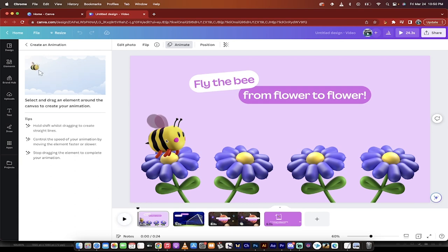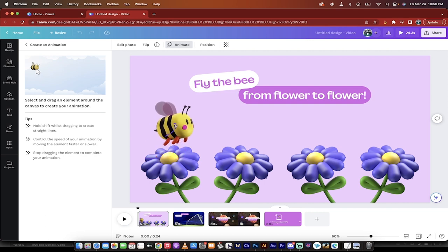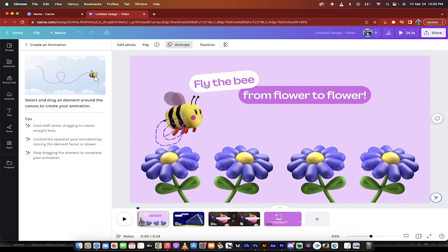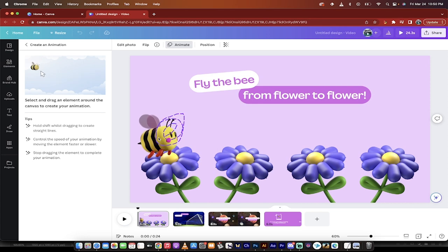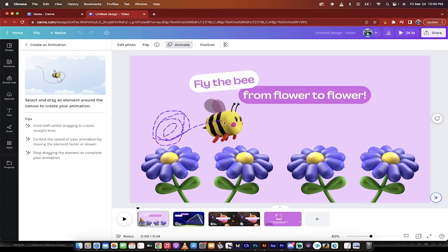So what you need to do to make an animation is very simple. You just click on the item that you want to animate. In this case, we're going to animate the bee. And then all you got to do is just click and hold it down and then slowly move it around. You'll notice here that I'm going pretty slow and I'm kind of going in like a circle, really nasty circle, and then something like that.